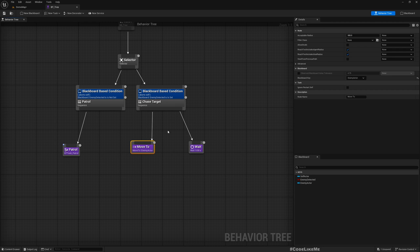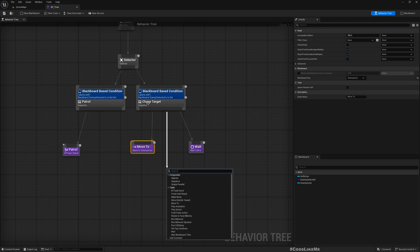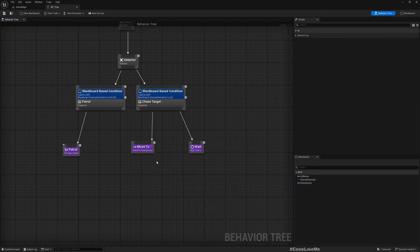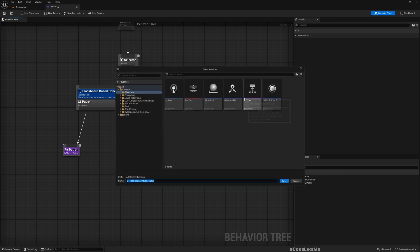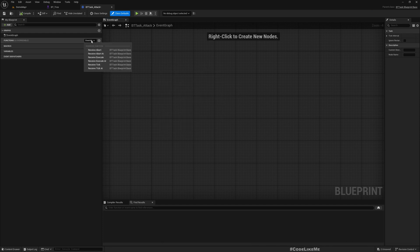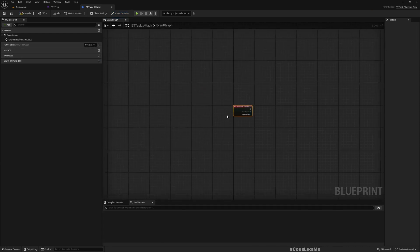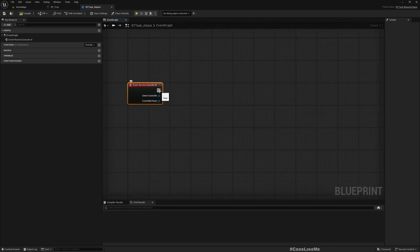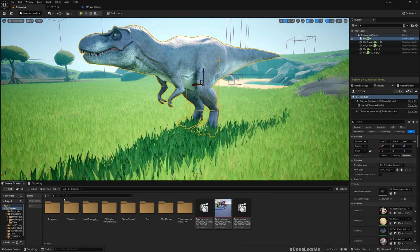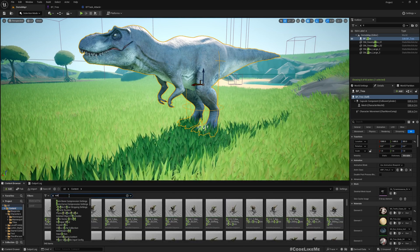Here is the Move To part. The range right now is set to 500. I'm going to add another task to it, so let's create a new blueprint task — let's call it 'Attack'. In the execute node, the first thing I want to do is play an animation. For the T-Rex character I have this eat animation.